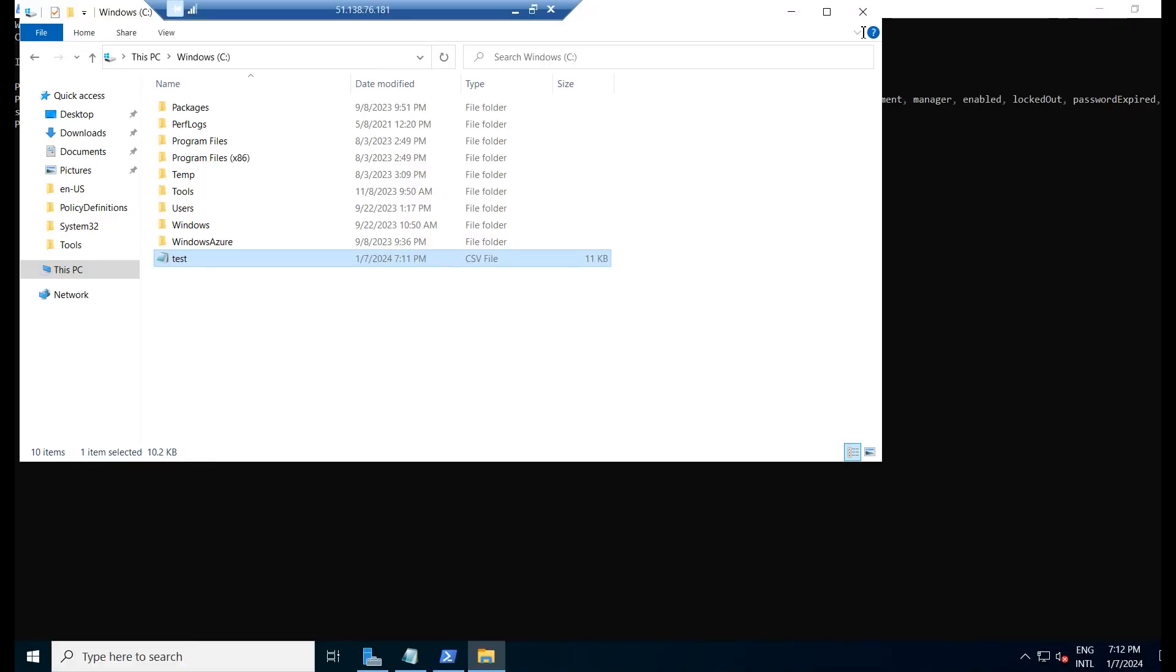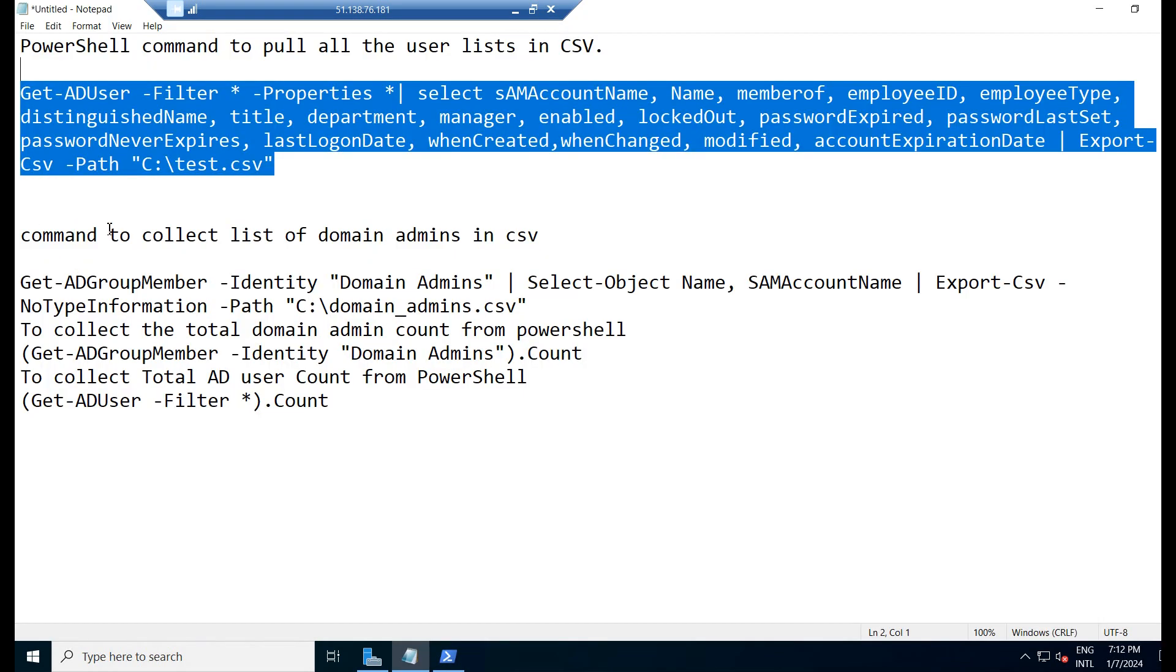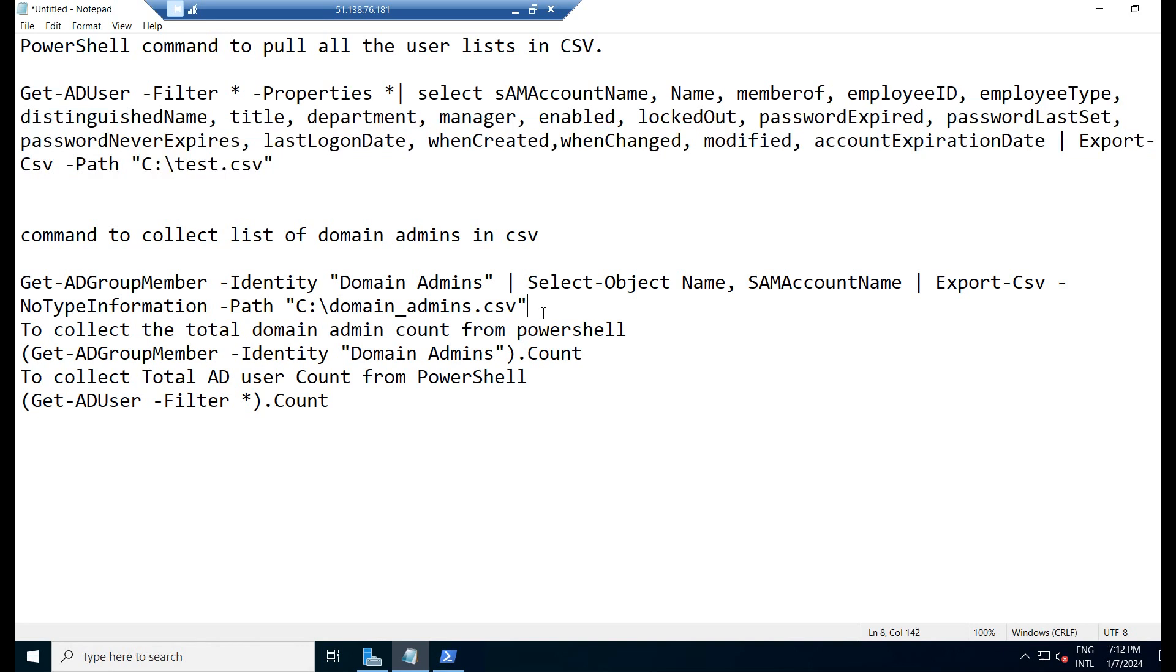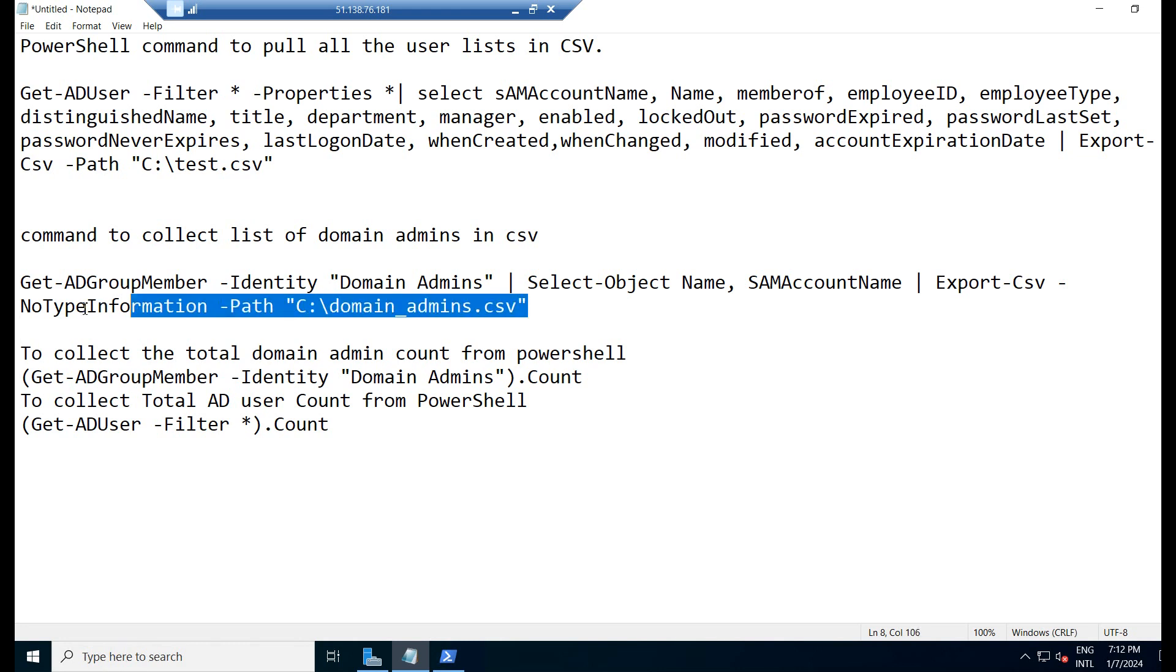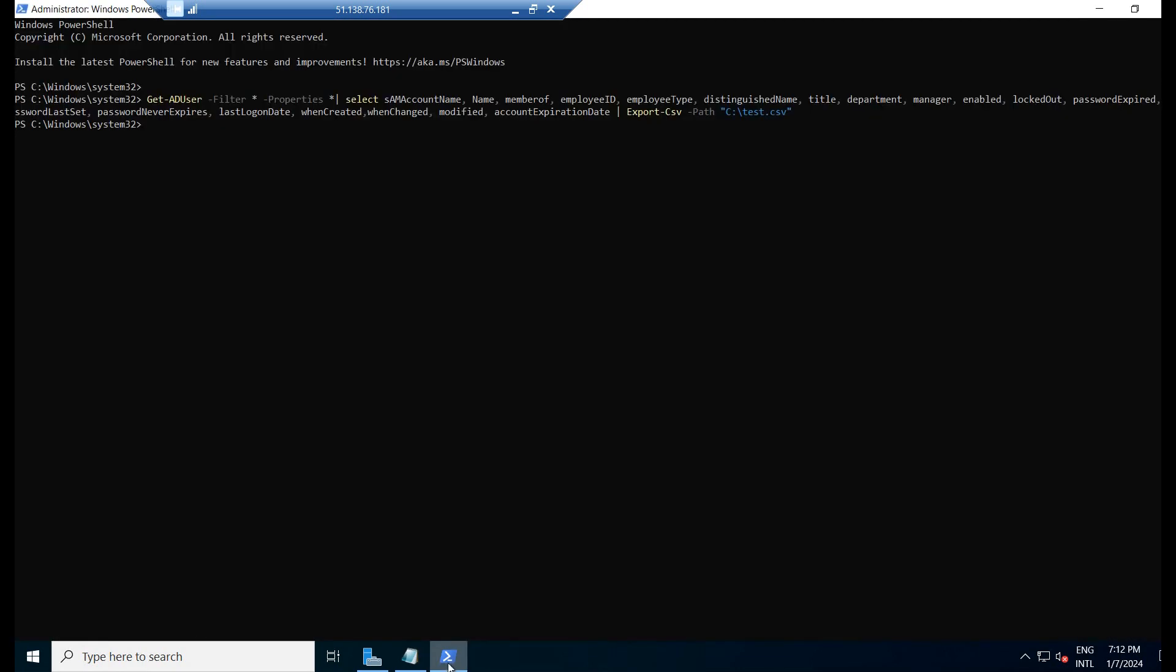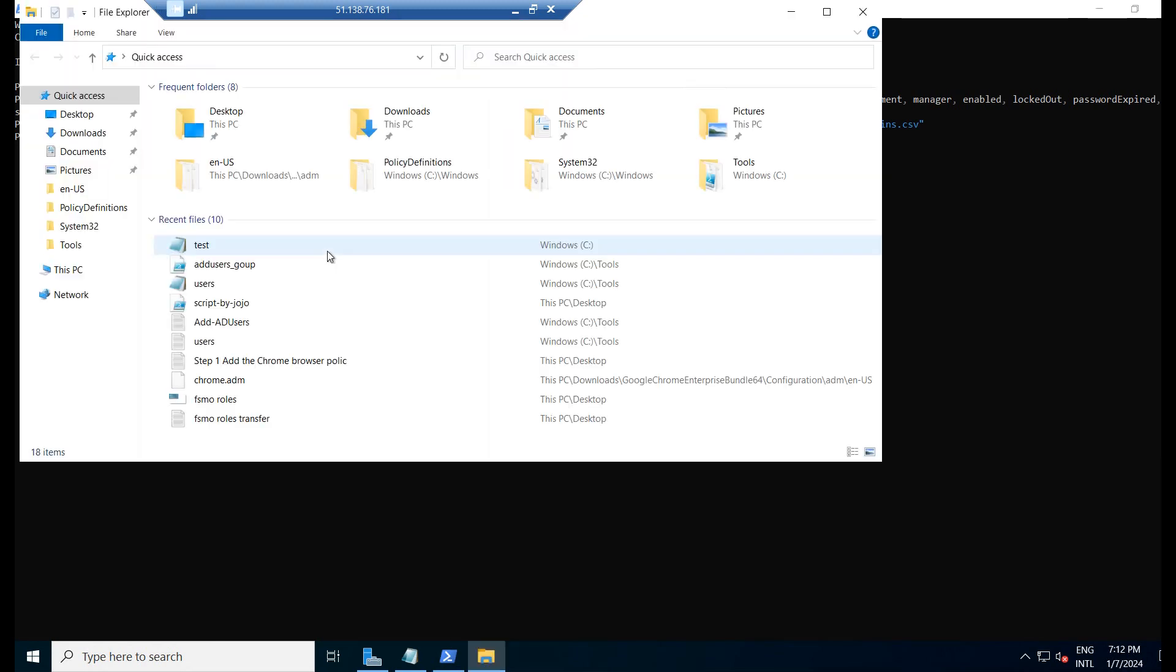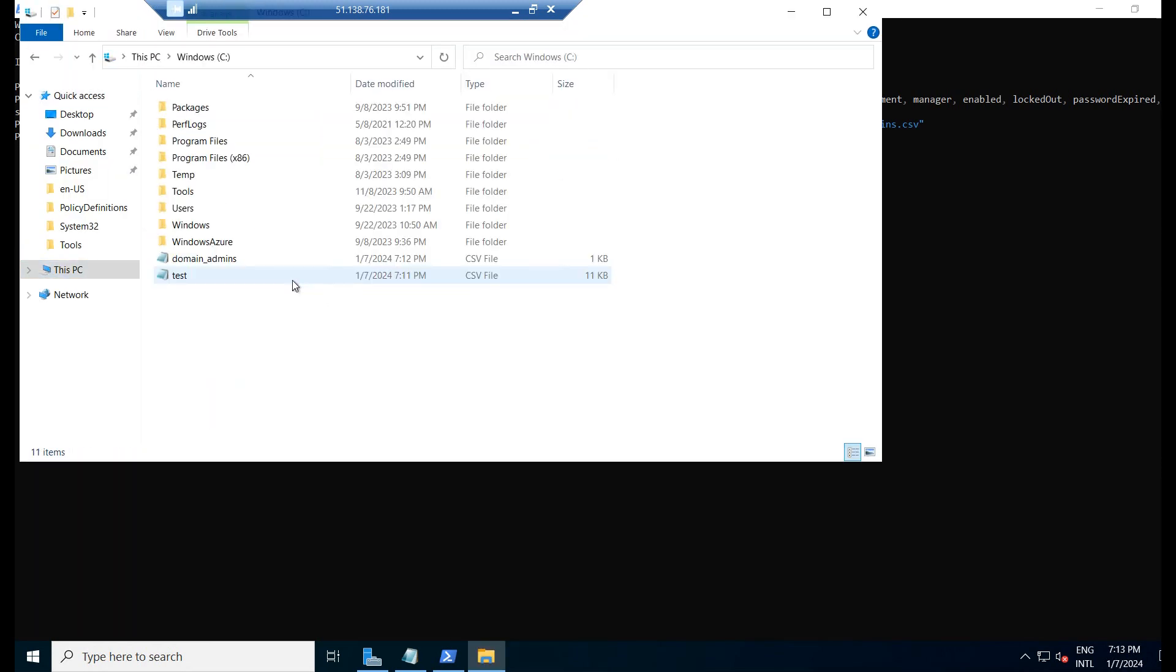Now we will move to the second command where it is written command to collect the list of domain admins. In our domain, we want to know how many domain admins are there. We have to collect all the domain admin list. We will use this command to collect the domain admin list. I am copying that, click on Enter. Again if you go to the C drive, we can find out who are the domain admins.